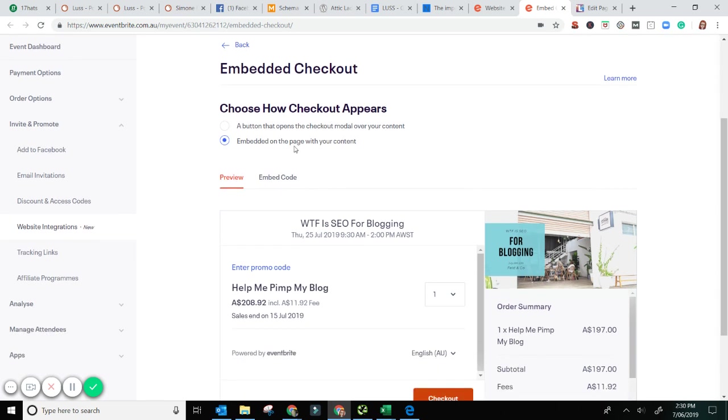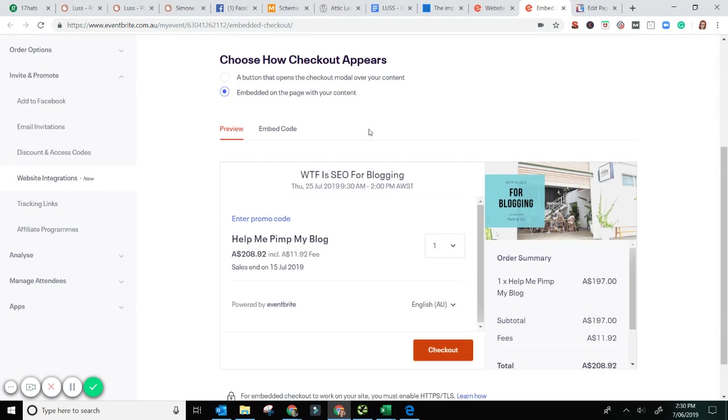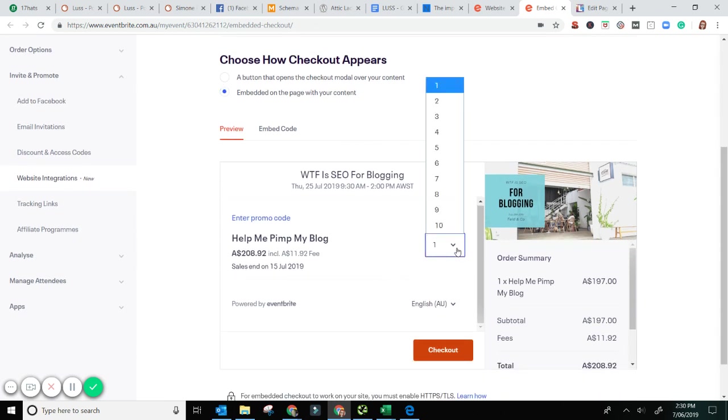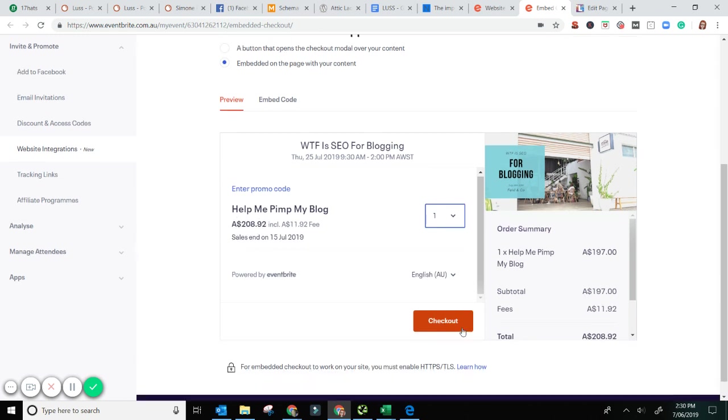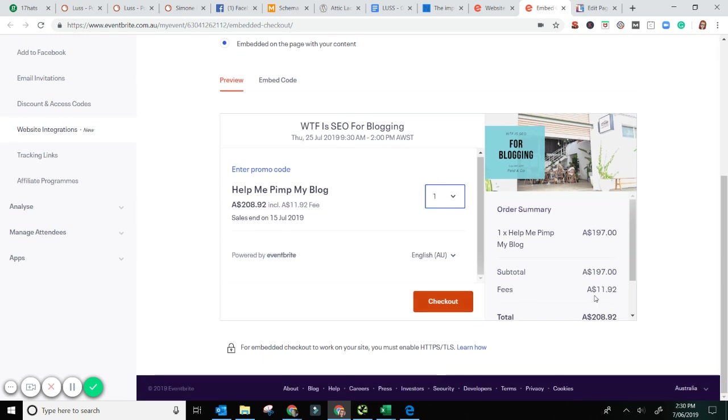So embed on the page with your content. So we have the preview. I love this. You can buy your tickets. It gives you all of your pricing, everything there. You've got your little picture and the checkout.